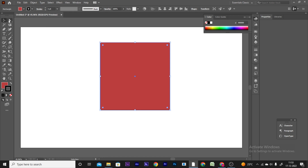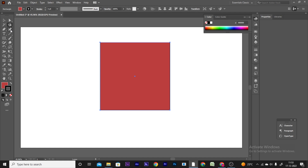This is the Properties panel. You can select and view the properties of your selected object here.